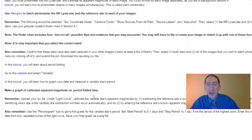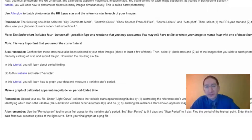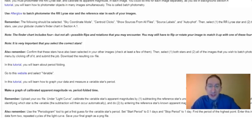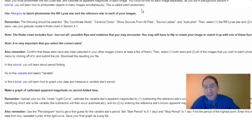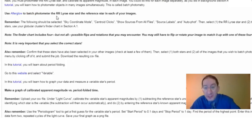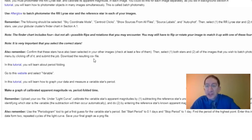In part 2, we're going to measure the distance to the RR Lyrae star, and hence to the globular cluster. You'll learn how to do photometry on all of your images simultaneously — this is called batch photometry. After watching the tutorial, read the reminders, then go to Afterglow and batch photometer the RR Lyrae star and the reference star in all of your images. You'll then download this photometry to a CSV file.